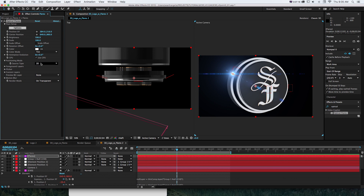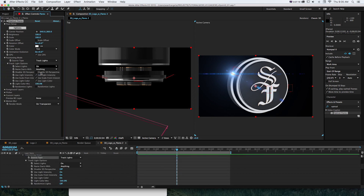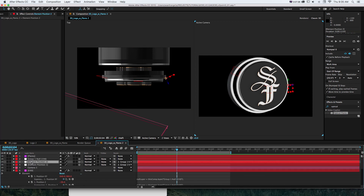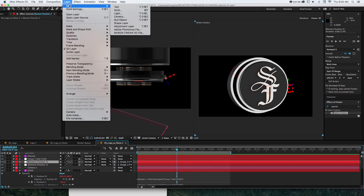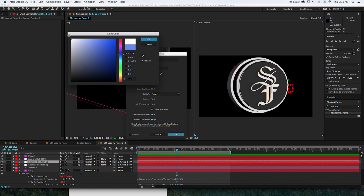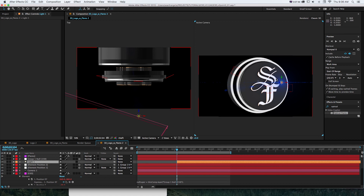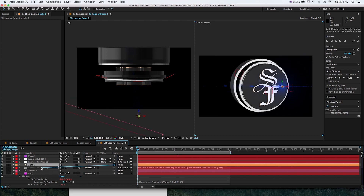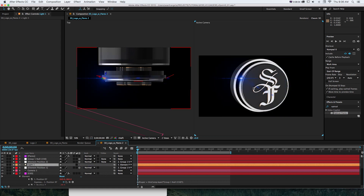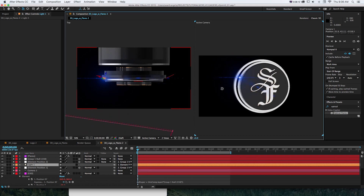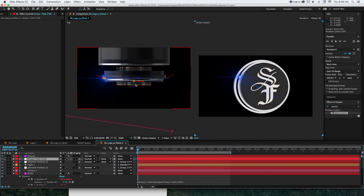We don't just want one 2D flare — we want multiple 3D flares. Change the source type to "track lights," but we don't have any lights yet, so we need to create them. Go to layer, new light, create a point light — we can even have it control the color. You can see it's not lining up with anything yet, so grab the light and instead of just parenting it, hold shift and parent it to snap it to where that null is.